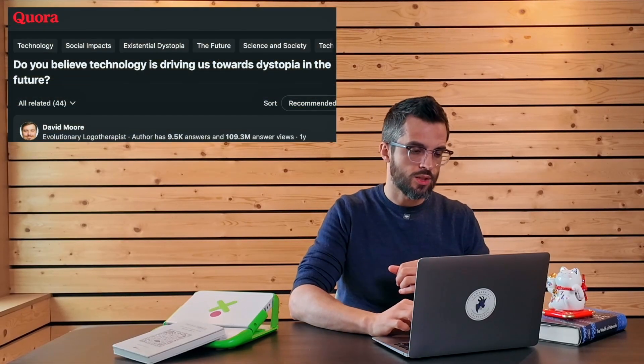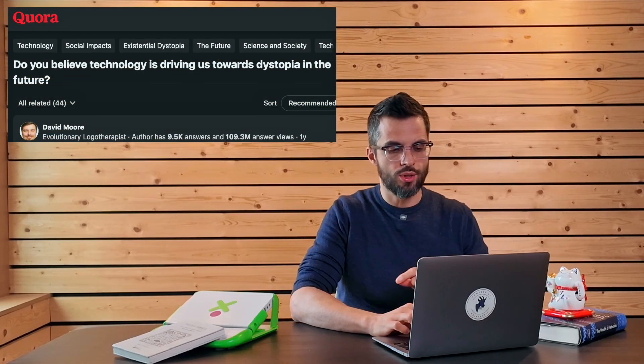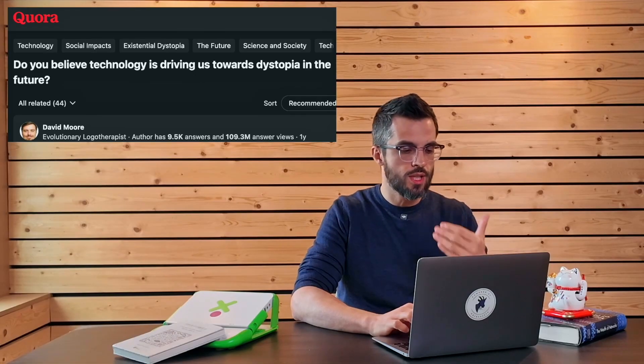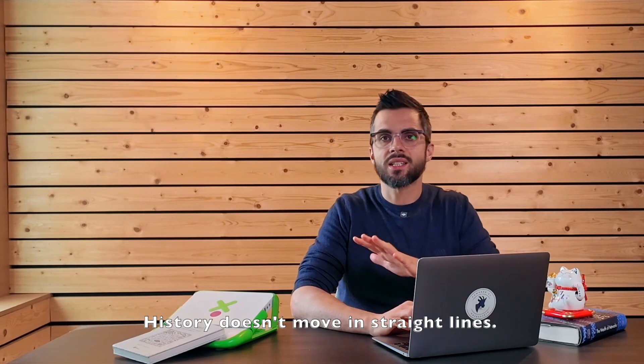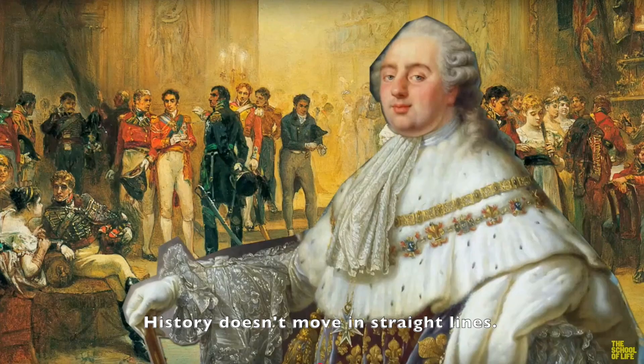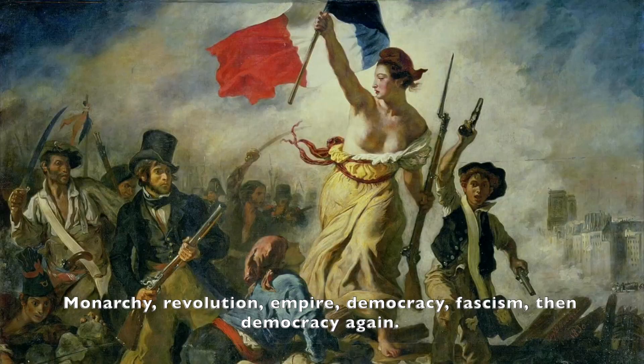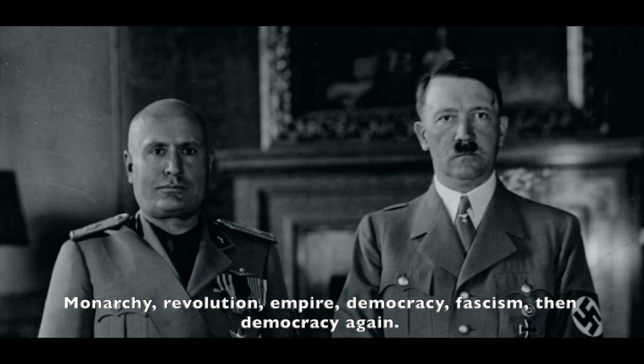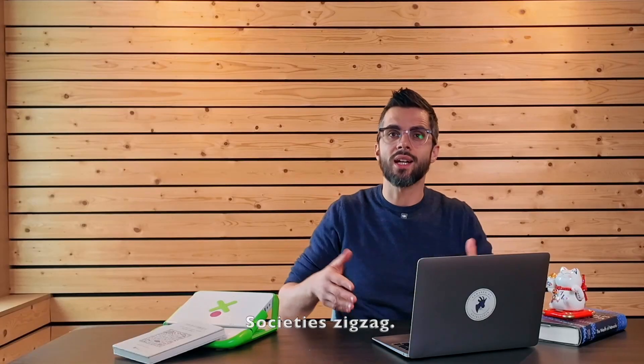David asks on Quora, do you believe technology is driving us towards dystopia in the future? History doesn't move in straight lines. Monarchy, revolution, empire, democracy, fascism, then democracy again, society's zigzag.